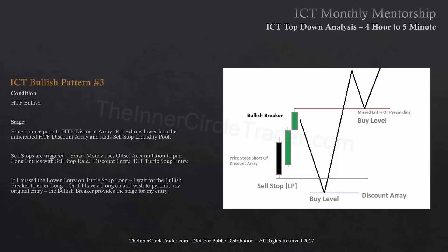There may be a down-close candle down there. Many folks will look for price to trade back down there and get to that order block below the breaker. It's already been down there and done its work. So the price is going to support around that bullish breaker and I'm going to look at that level as my entry point. In that impulse leg from where it says buy level up to the high and it pulls back down into the missed entry or pyramiding area, I want to use the bullish breaker.